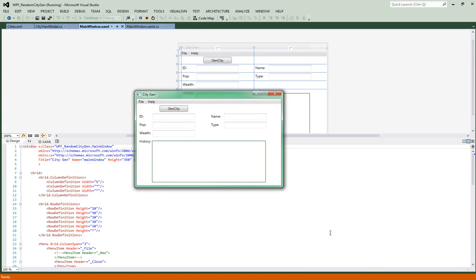Hello everybody, my name is Mark. I'm going to show you how to make a random city generator using WPF and C Sharp.